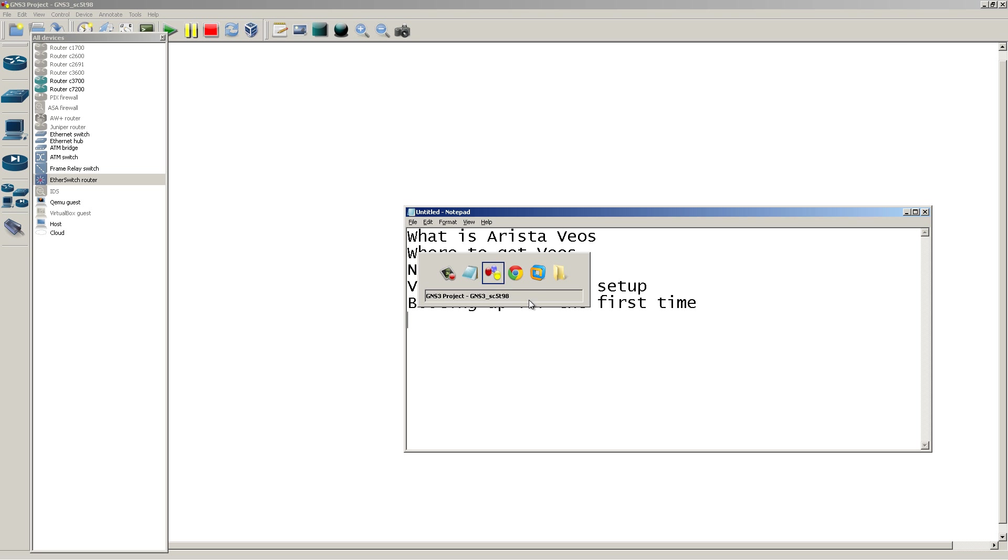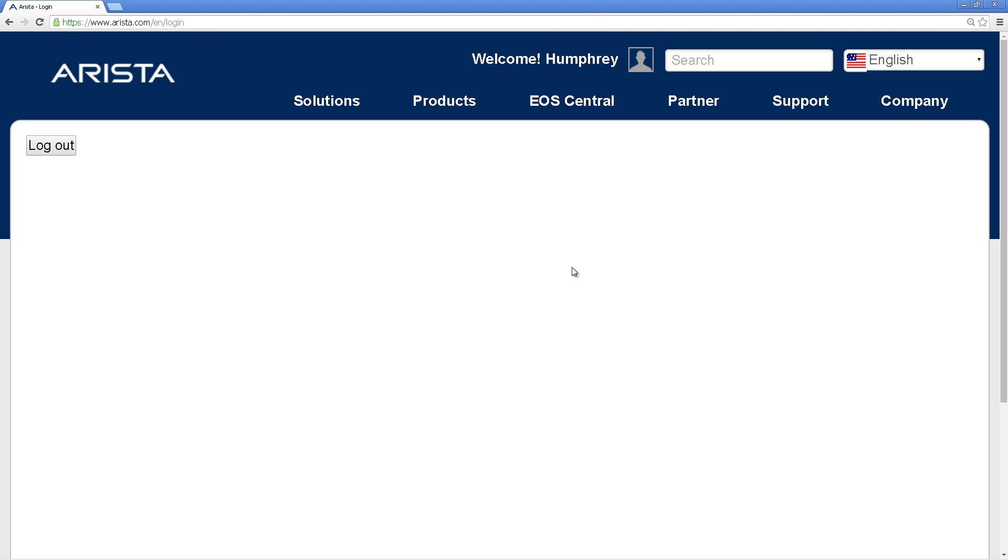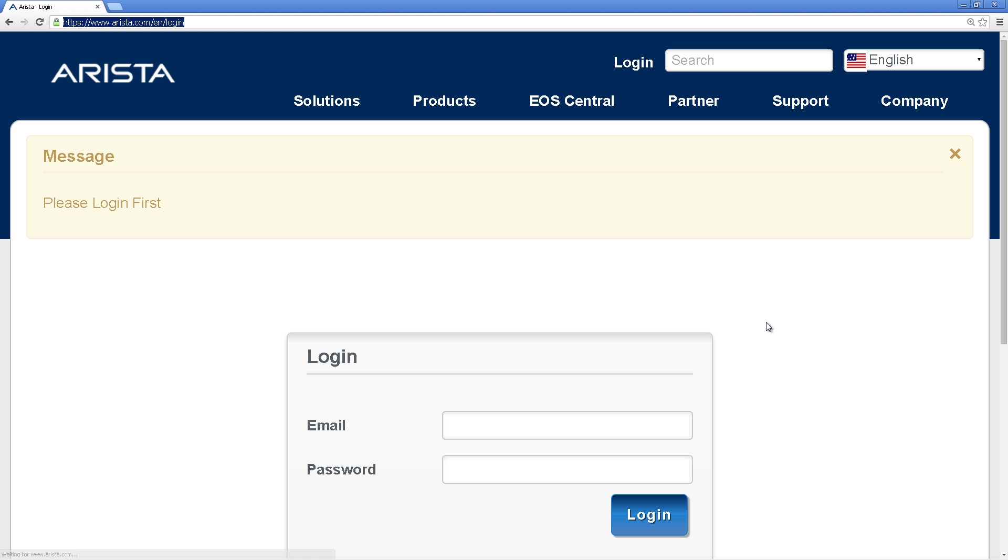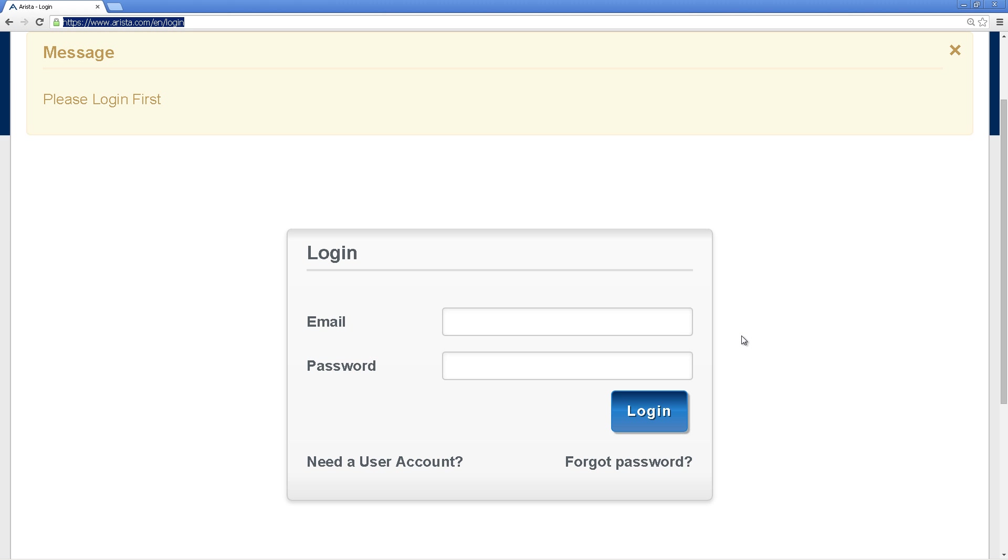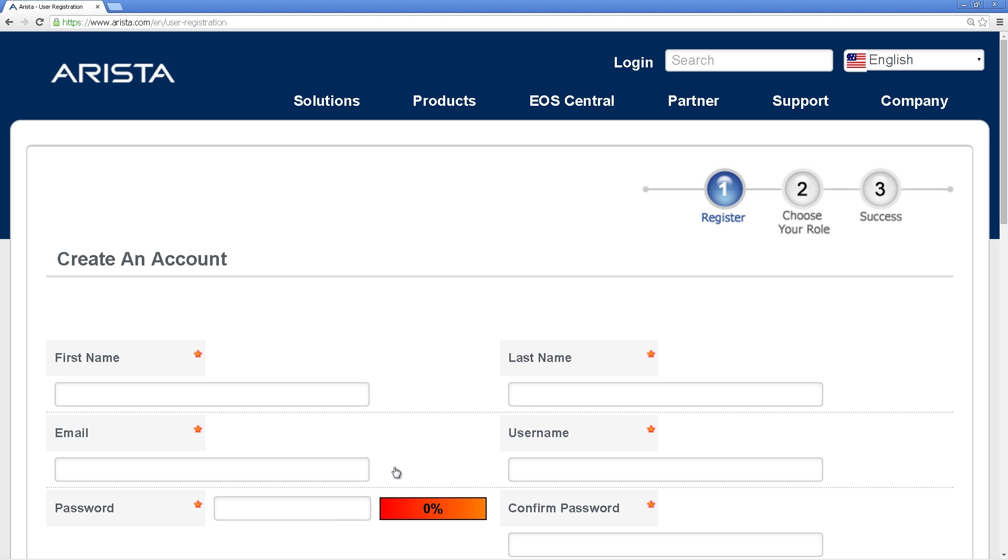Alright, what is VOS? VOS is their operating system based on Linux. I think it's based on Fedora with obviously some secret sauce, and thanks to Arista, it is available to download for free off of their website, arista.com slash en slash login. You don't actually need to have any Arista gear to have a login. All you need to do is make a user account, click right there, and enter in your information.